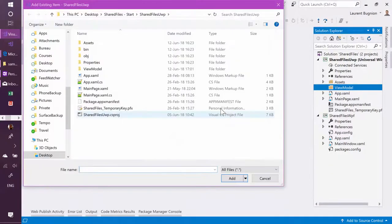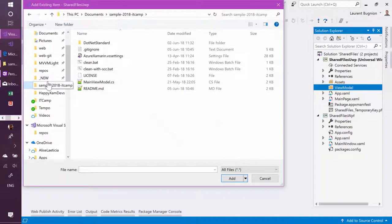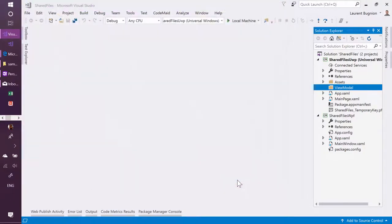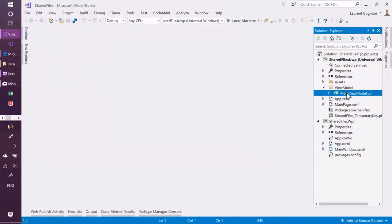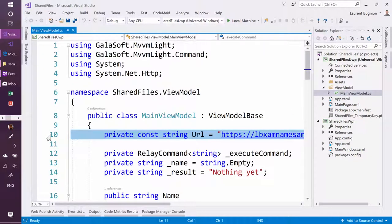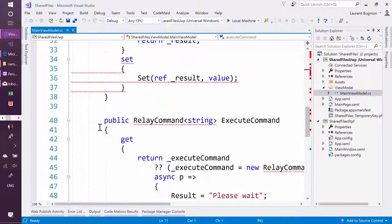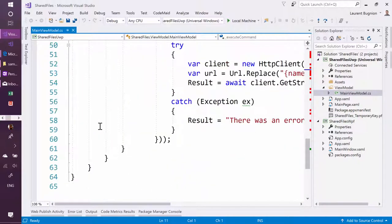And so if I go to here, there is a main view model here, I'm just going to add it. And so what this view model does, it's basically irrelevant here, but it's going to connect to an Azure function, it's going to get the value, so it's going to pass my name and get the value back and then we'll show that in the UI.